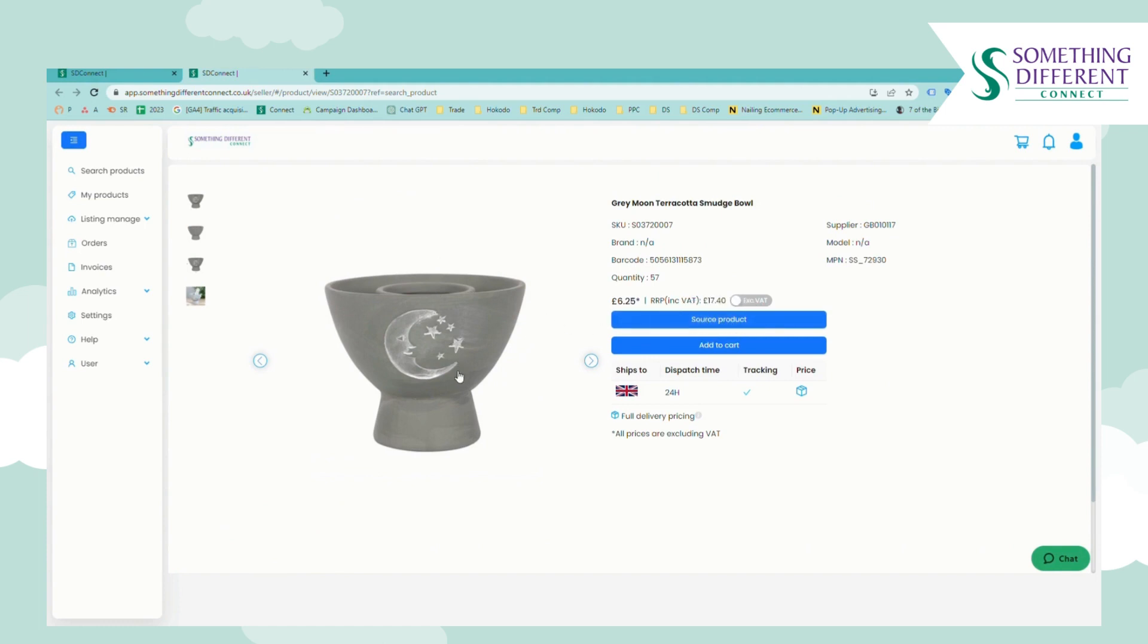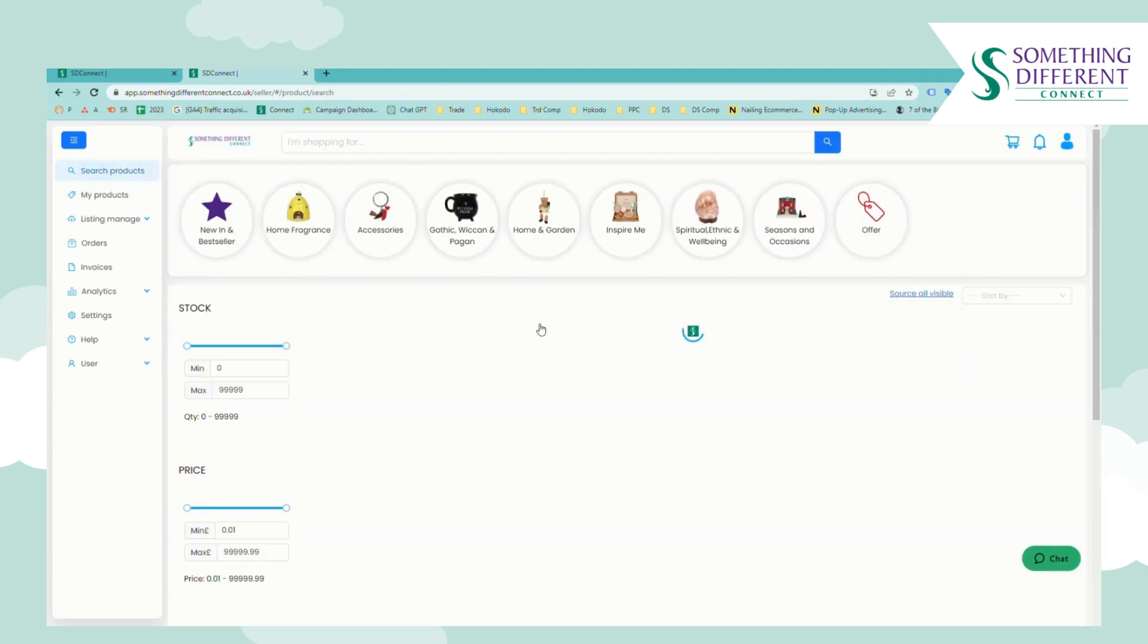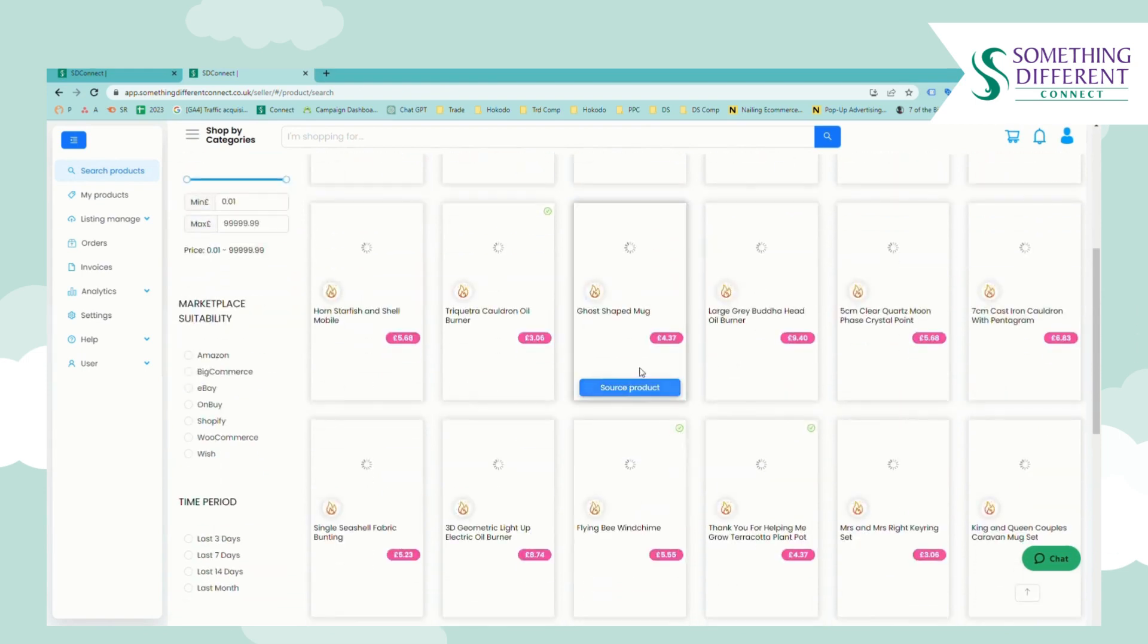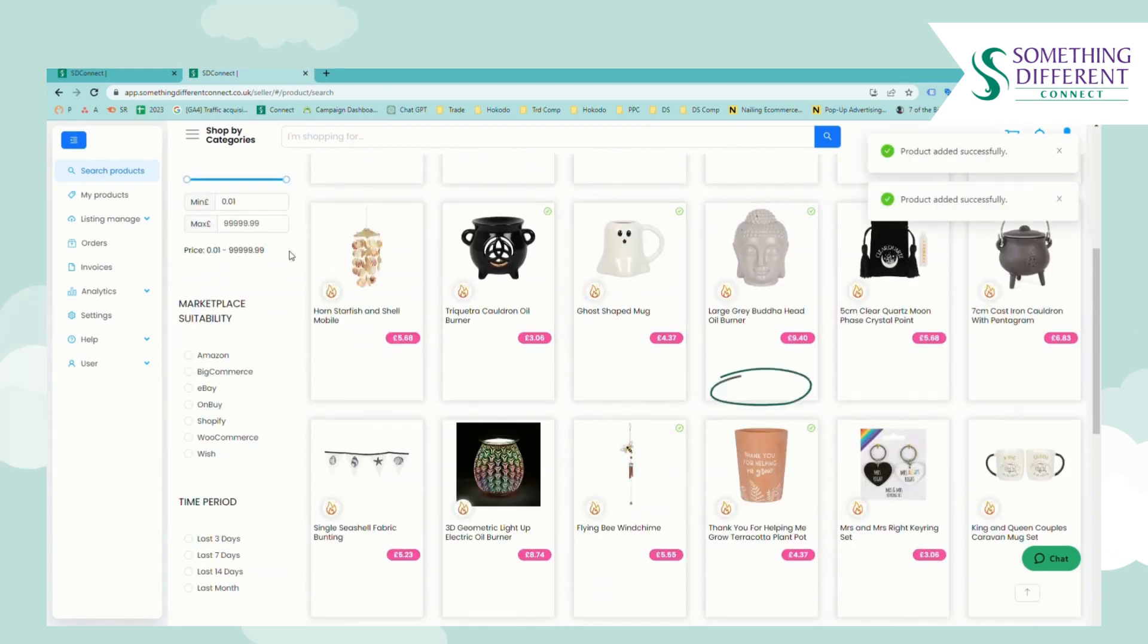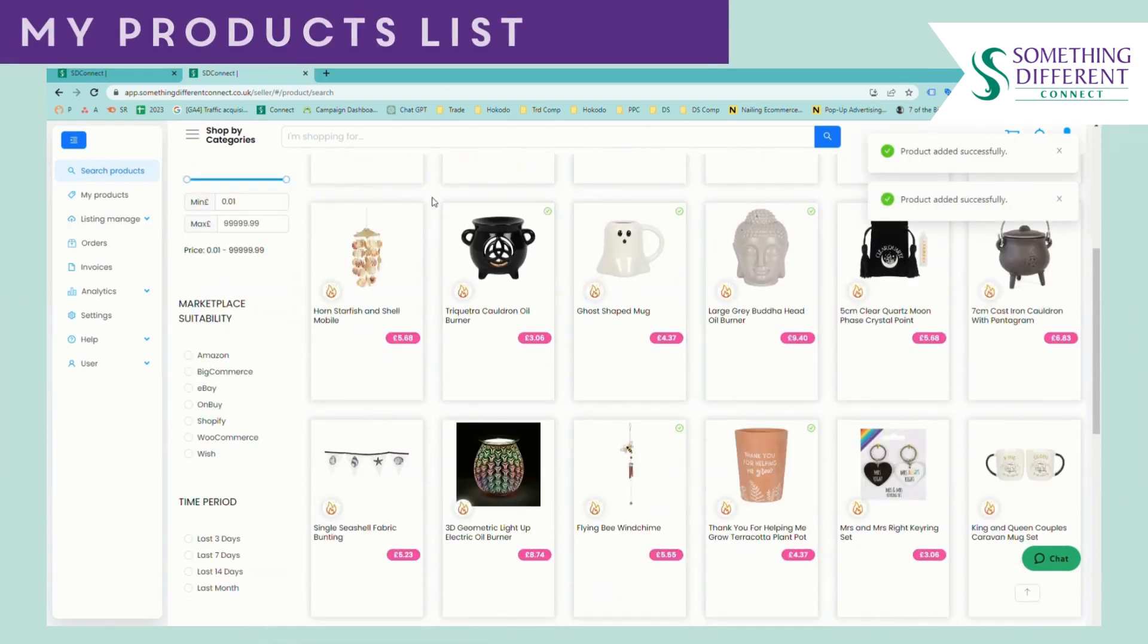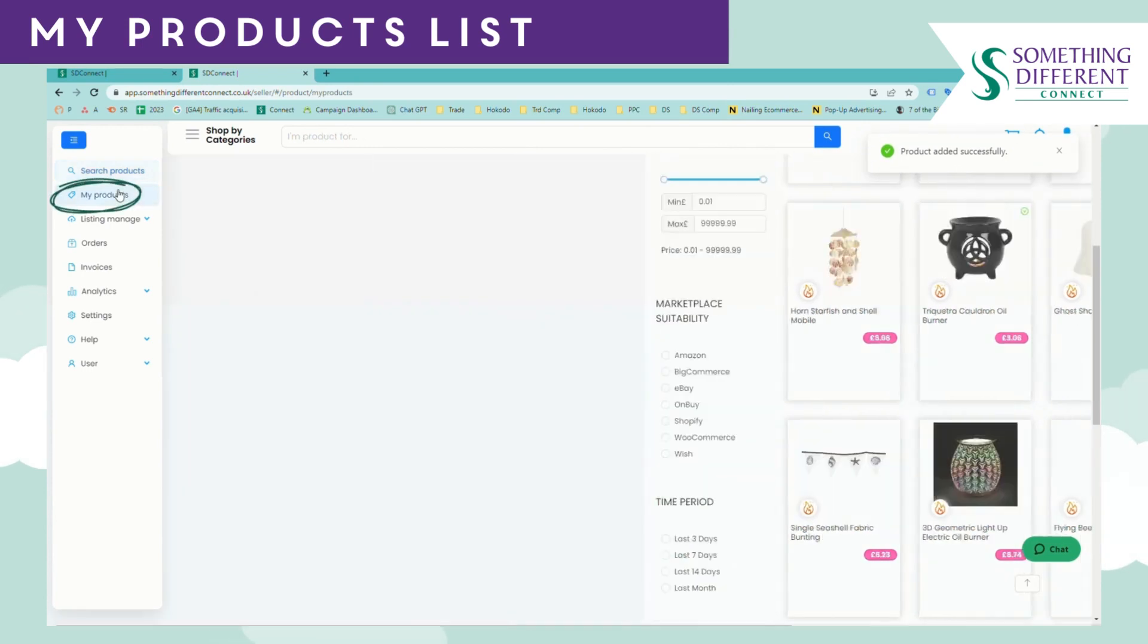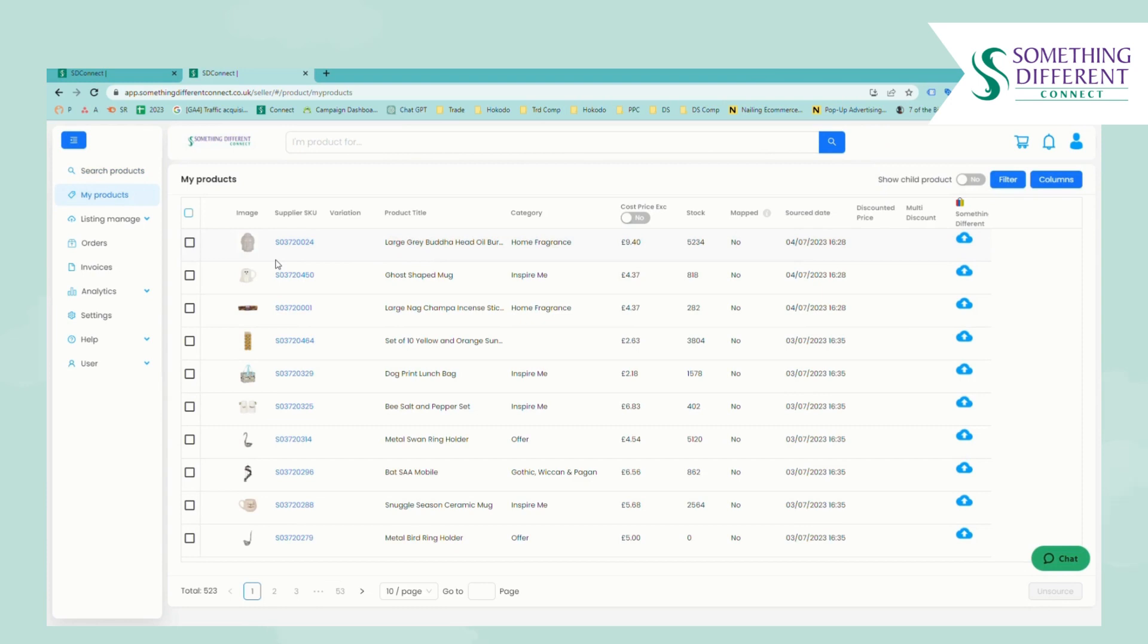From the product detail page you can also click add to cart and then that will start an order. But first we'll go back to finding some other products to sell so we'll source a few more items as examples. Anything that you choose to source will be added to your My Products list and this is an overview of all the products you've decided to source.